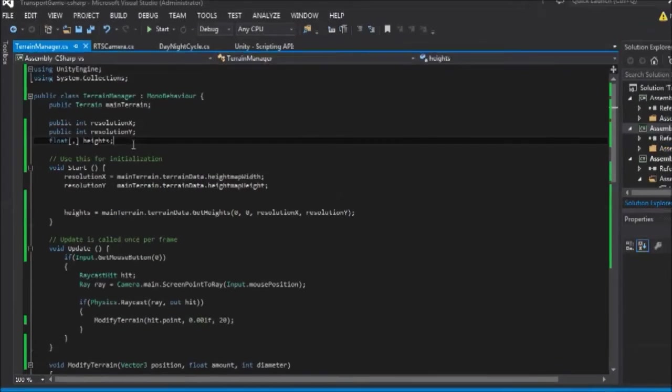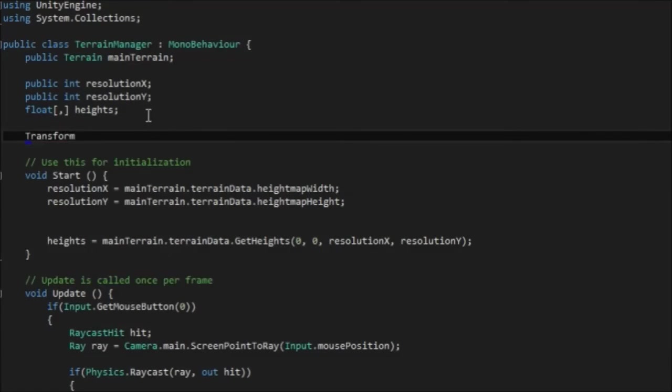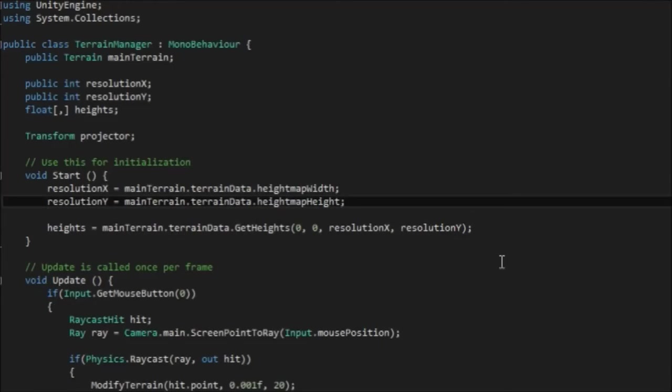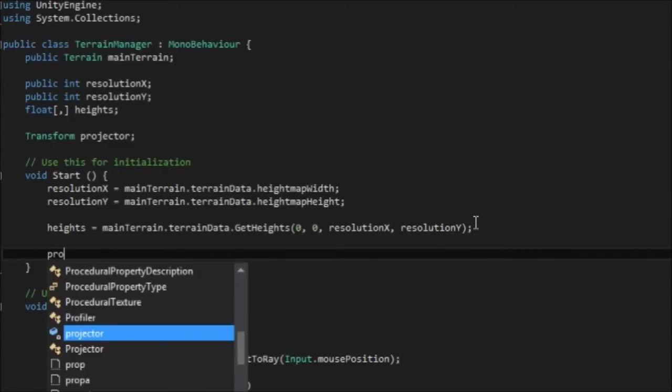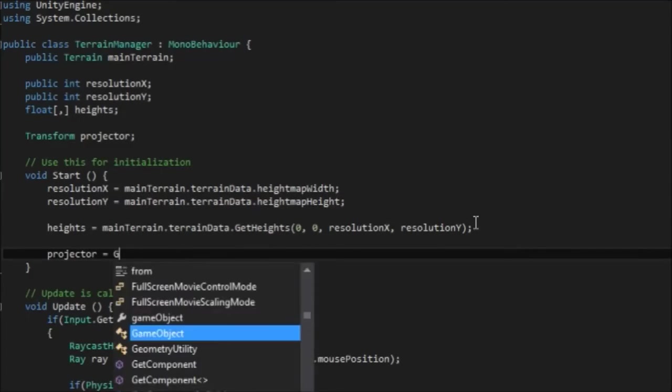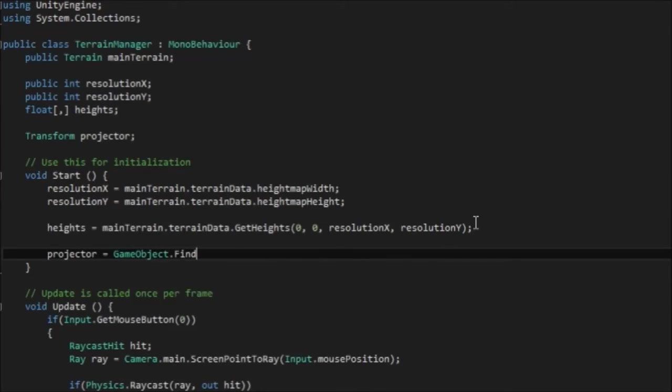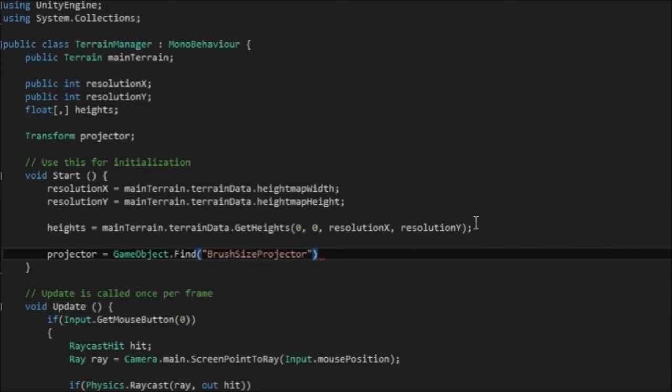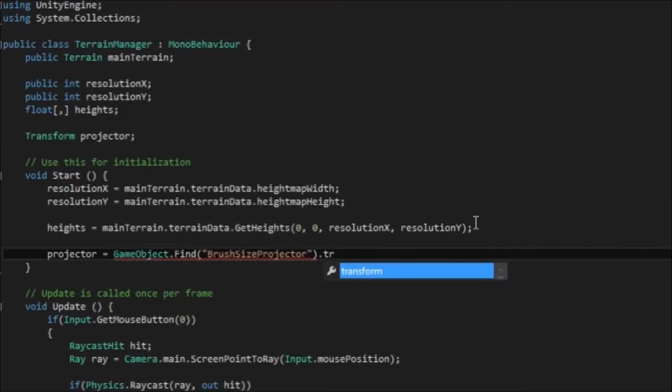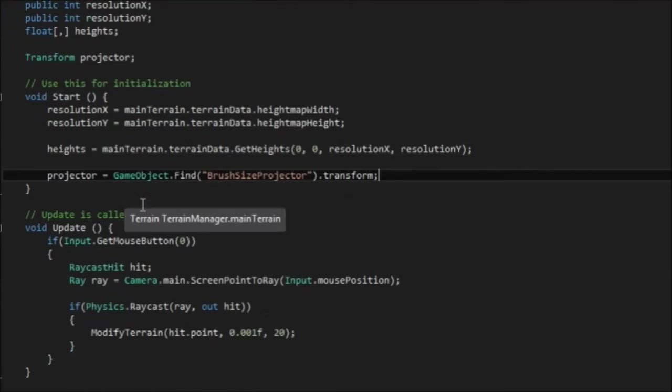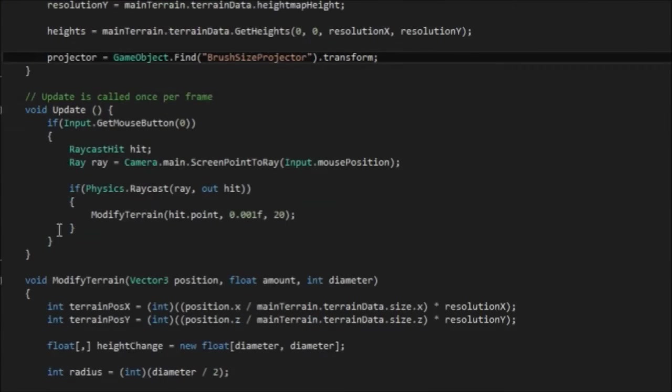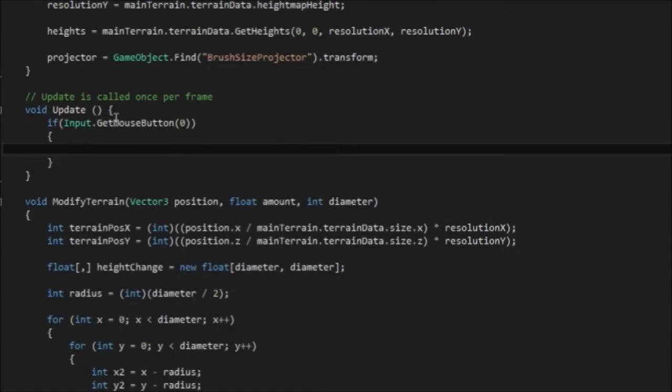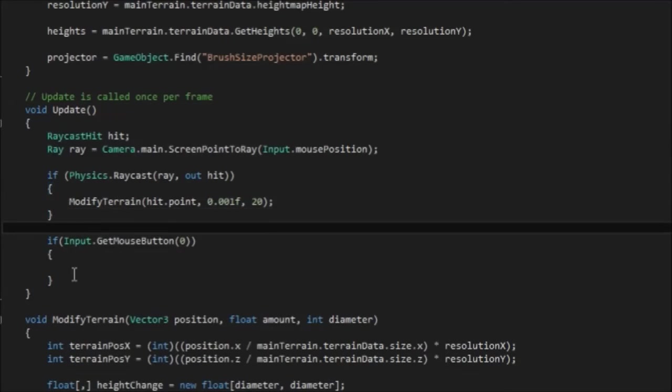I'm going to create a new transform called projector. And in the start, I'm going to say projector is equal to gameobject.find. I'm going to paste the name in here dot transform. And this will get it so we can get that projector at the start of the script.